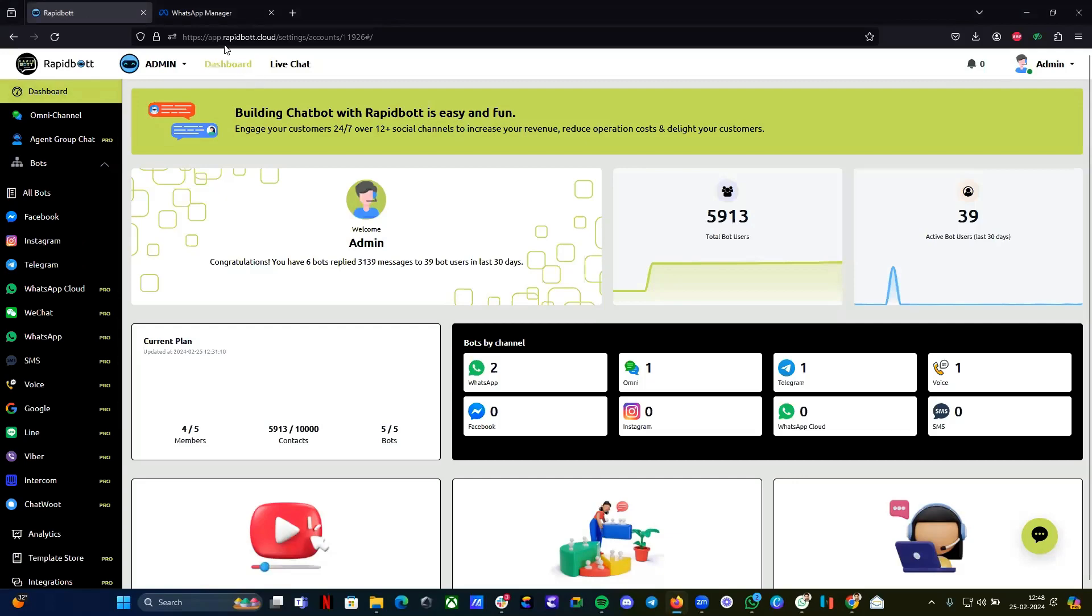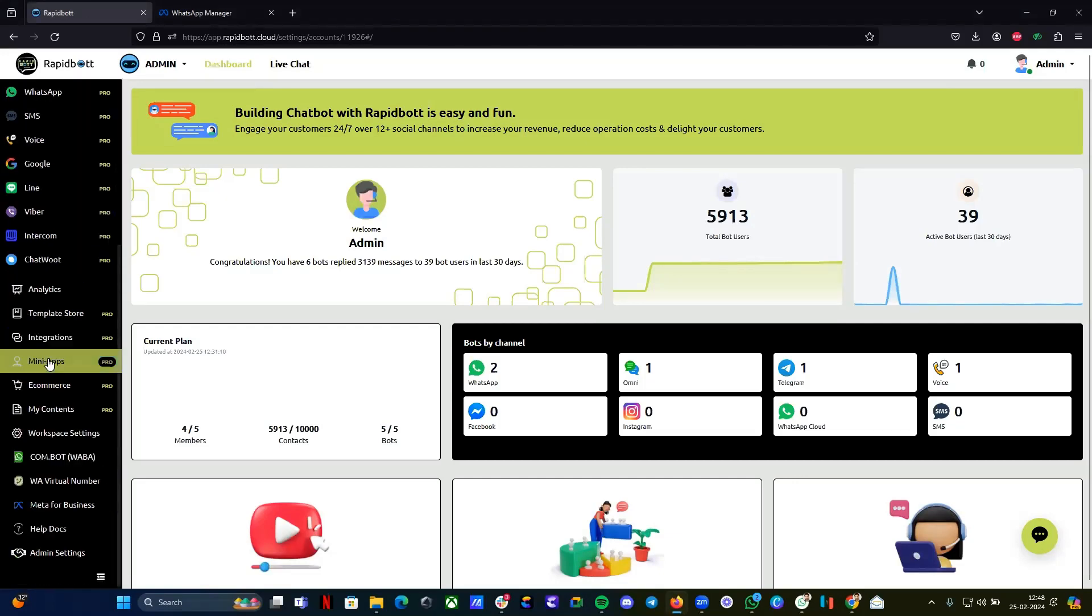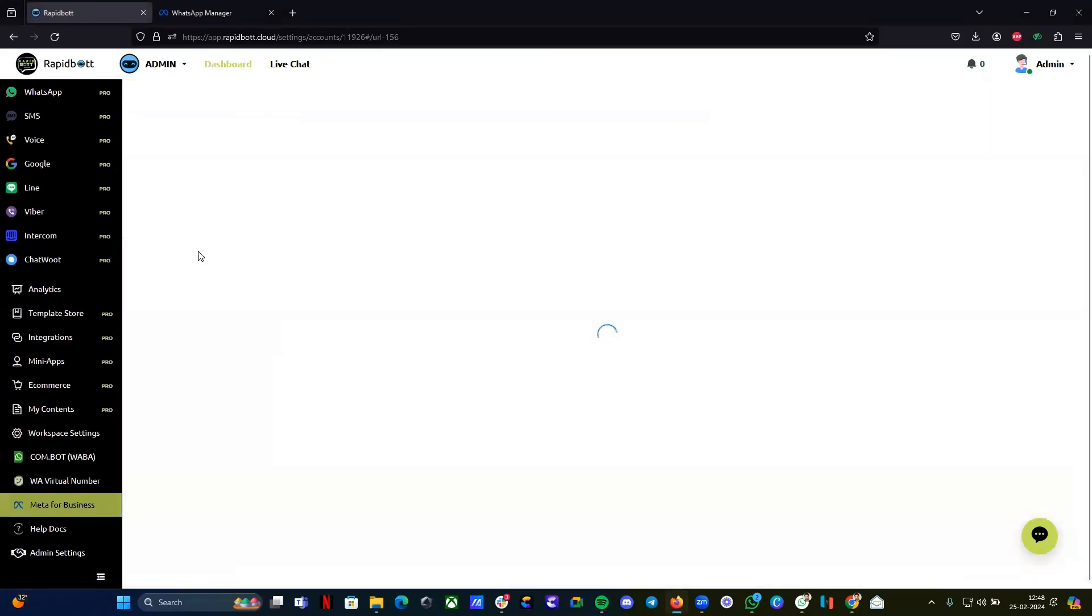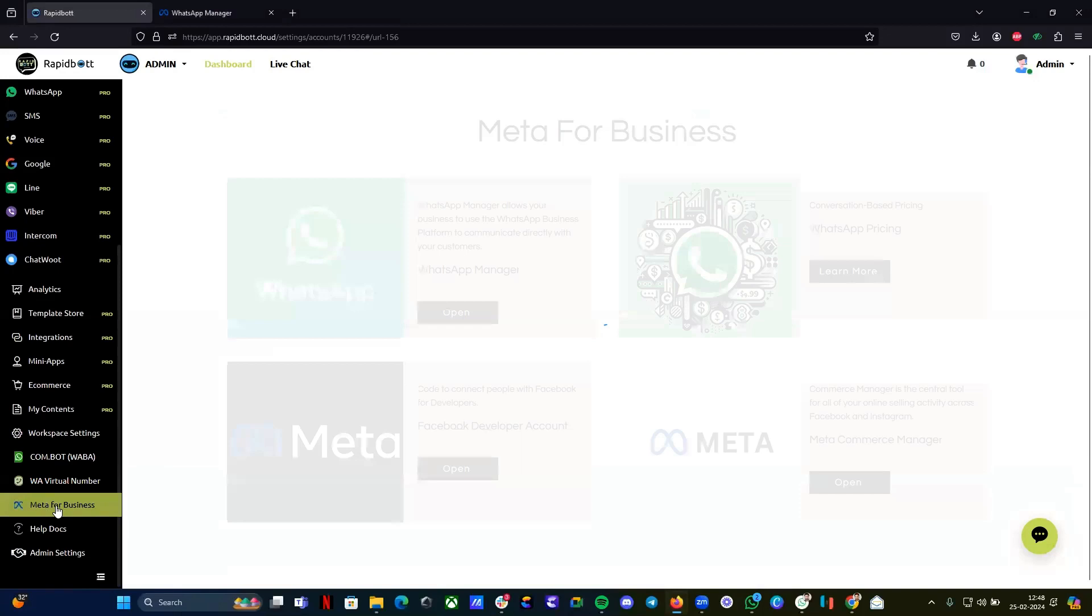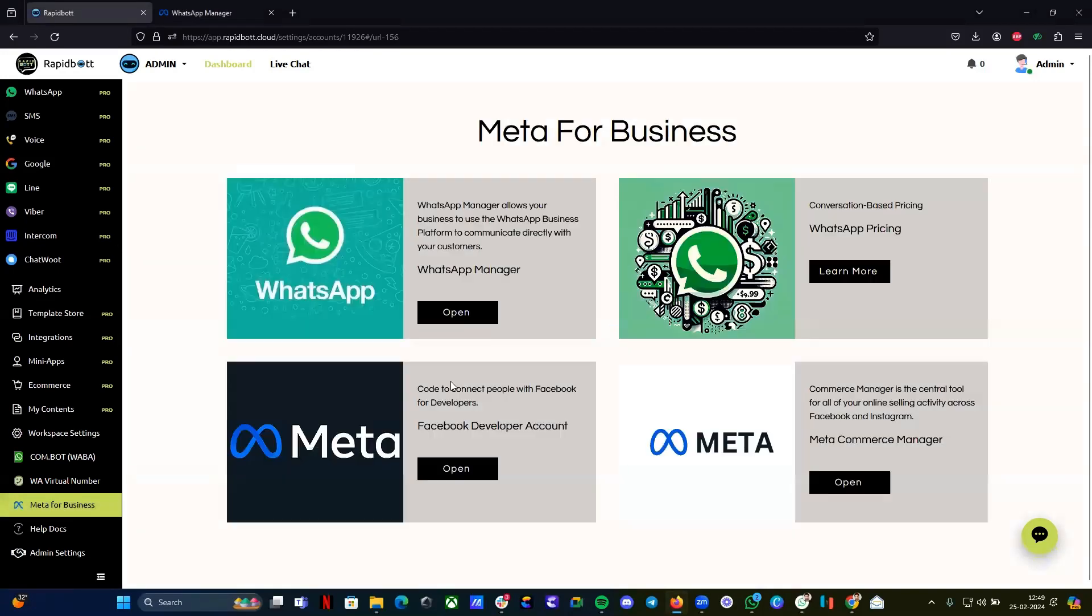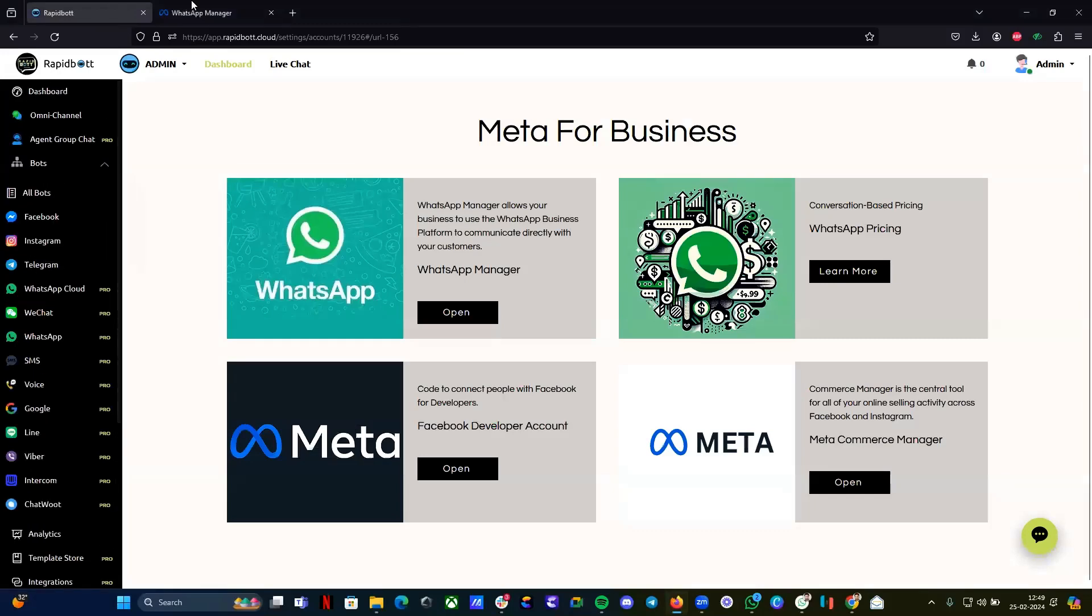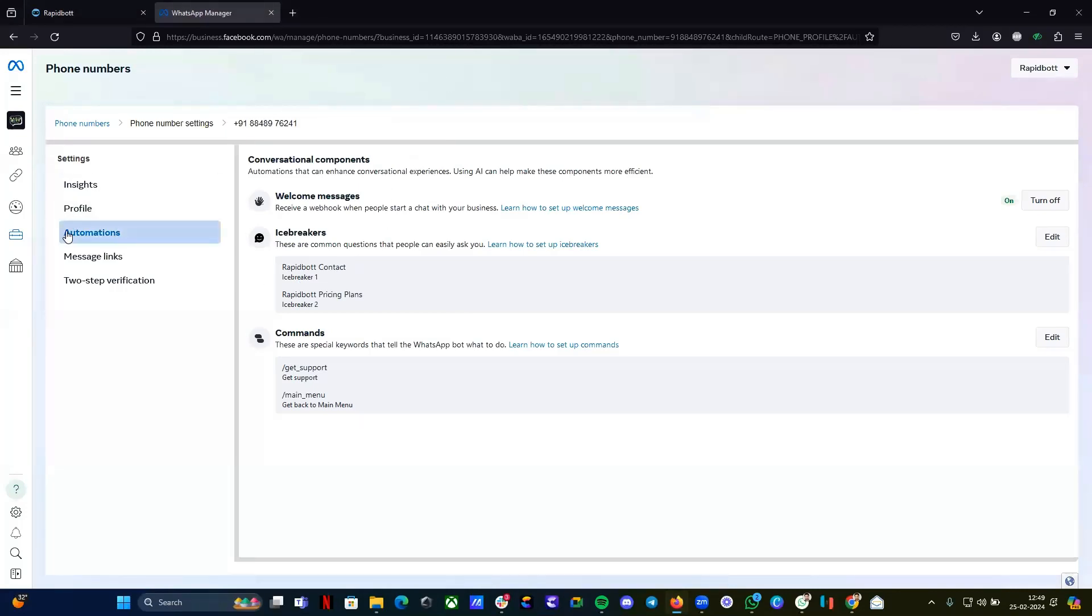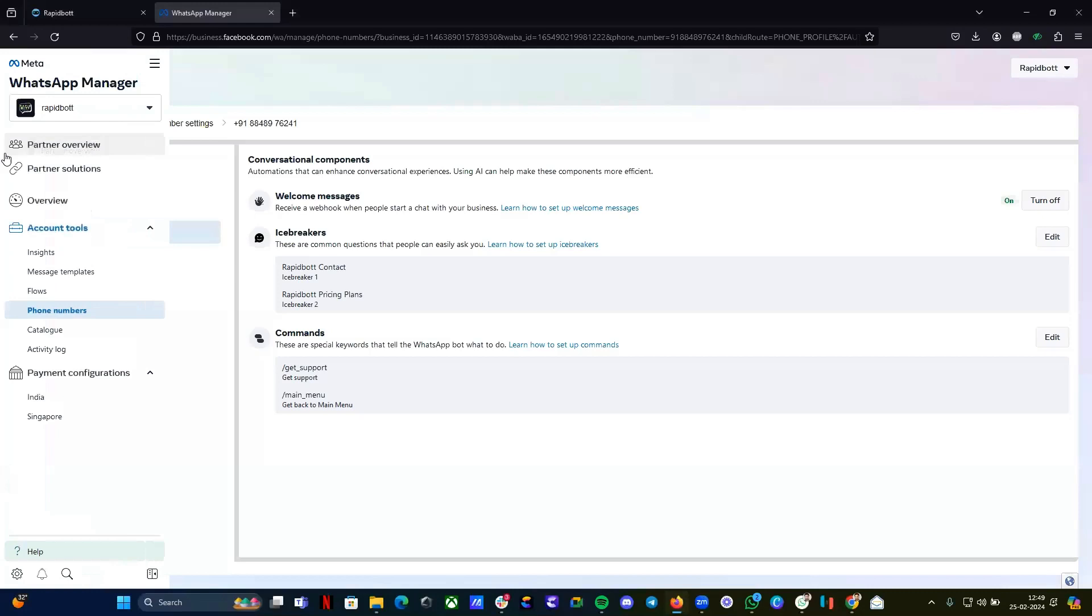From your Rapidboard dashboard, you can go to your Meta for Business page. From here you can click on WhatsApp manager which will take you here if you are already logged in to your business manager account. It will directly take you to this tab.